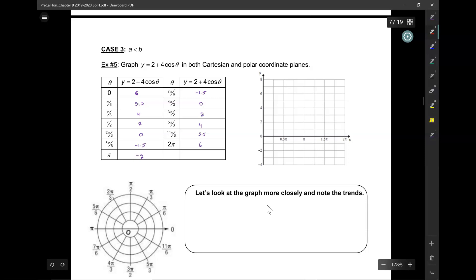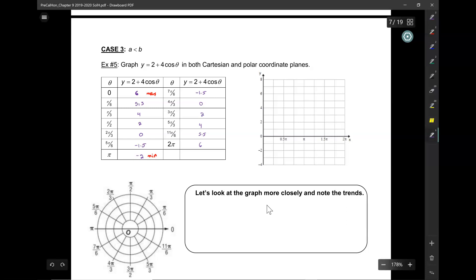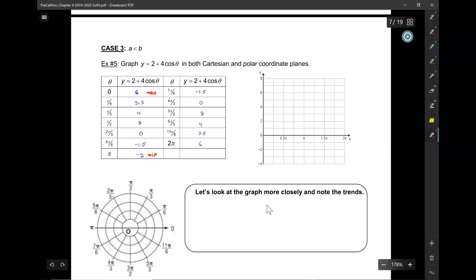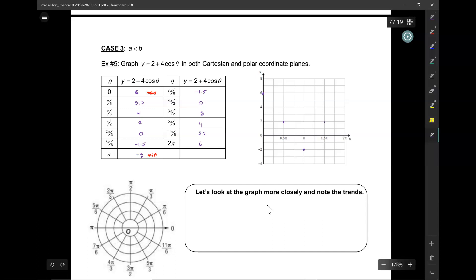That's the first time it's going below 0 since we started doing these limaçons. It's negative 1.5, then it's increasing again — back to 0, 2, 4, 5.5, and 6. When theta equals 0, we're at 6. At π/2, we're at 2. At π, we're at negative 2. At 3π/2, we're at 2 again. And then back to 6.